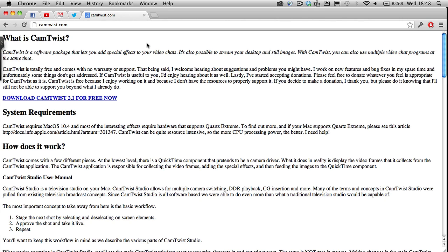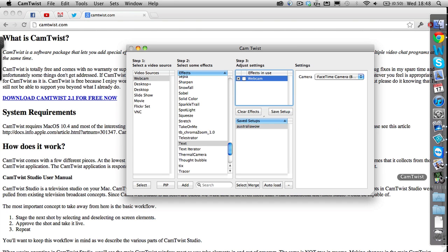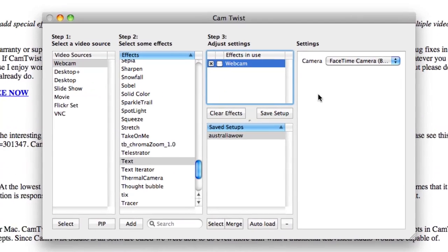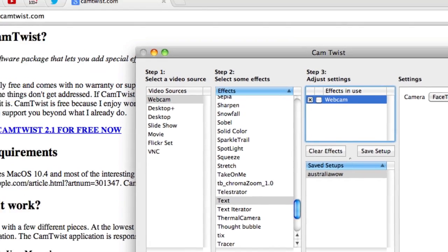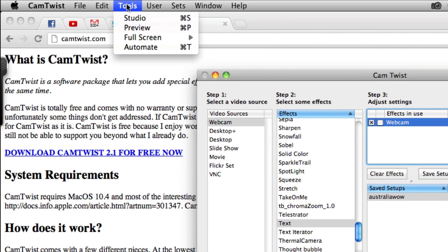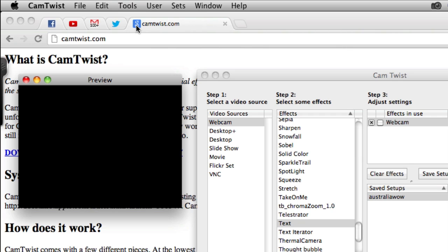You're a Mac user, so just visit camtwist.com, download it from the link there, install it, and then run it. So let's do that right now. I've run it, so you'll get the menu that comes up. First thing I want you to do, I want you to click on the tools and then click on the preview, and a big black box will probably come up. Well, that pushes the computer to its limits, well done.